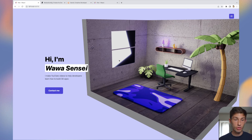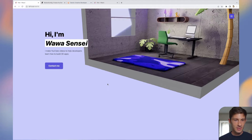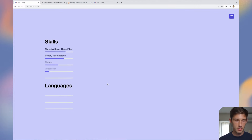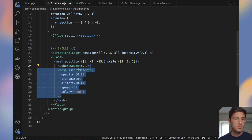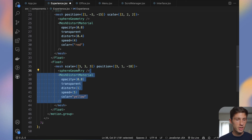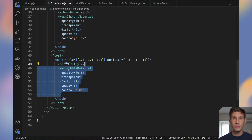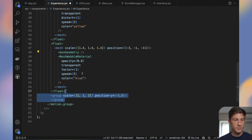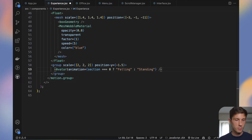Let's add the avatar and some more items to go further on the project. For the skills section, I prepared something with floating spheres and cubes — I used a MeshDistortMaterial from drei which has a nice distortion effect, and a MeshWobbleMaterial with a nice animated wobble. I also added the avatar — by default the animation is standing, but later we will make it sit in front of the computer.